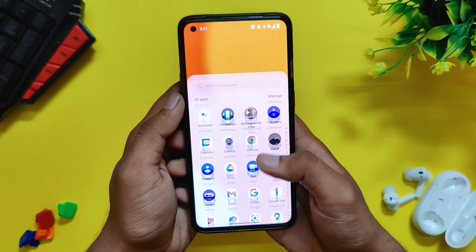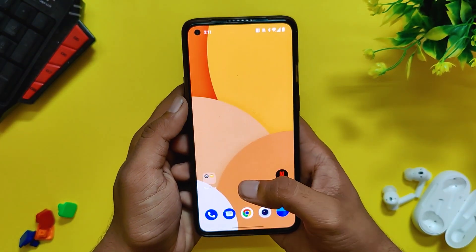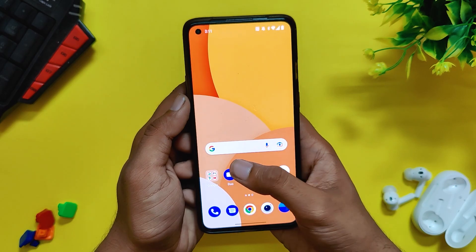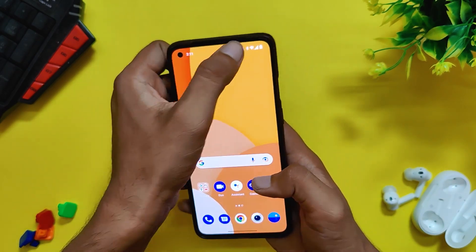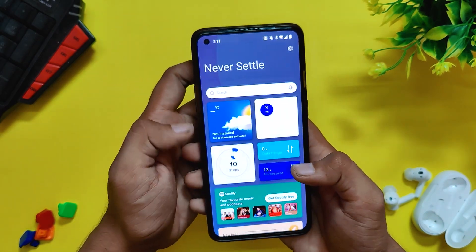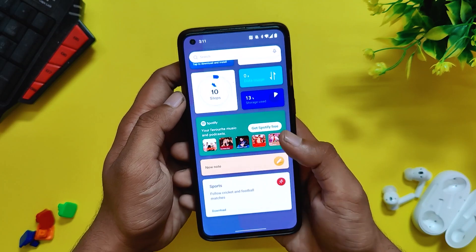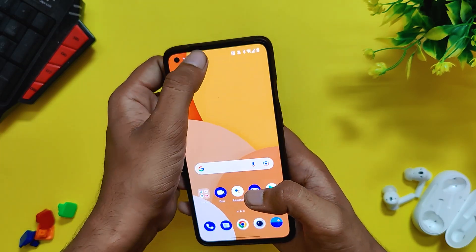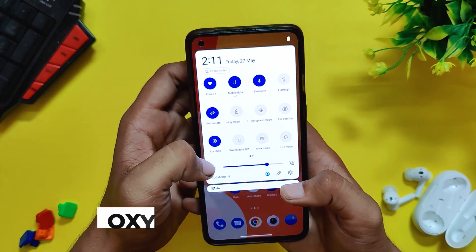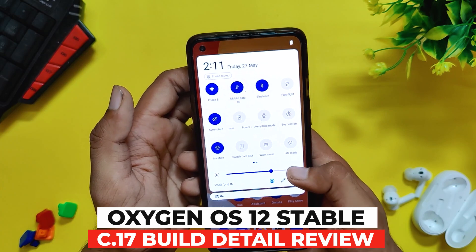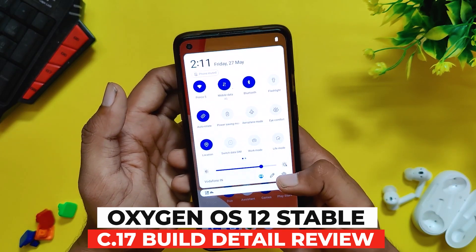Hello guys, welcome back to the channel. My name is Prince and you are watching That Extreme. In this video I am going to give you an in-depth review of OxygenOS 12 stable build C.17 for the OnePlus 8 series devices. I'll also address all the bugs and problems with this build.